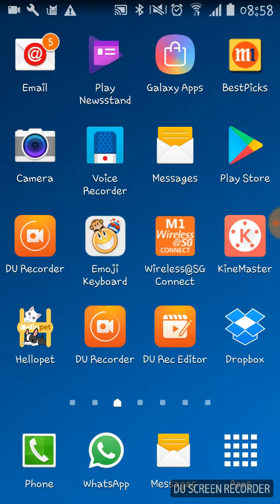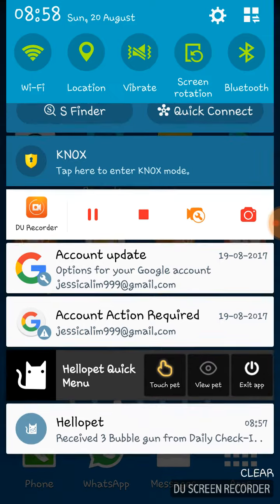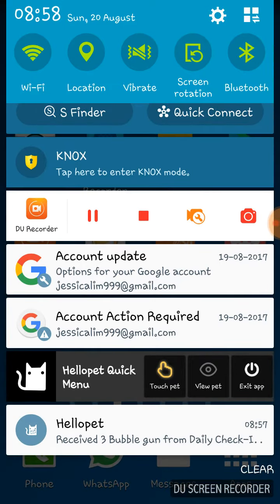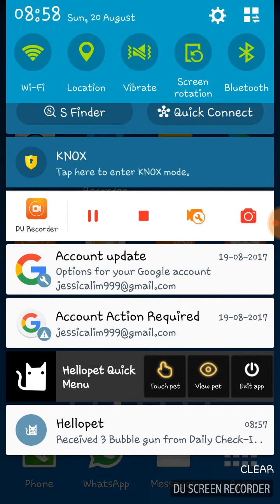When you go here, up there there'll be a touch. You see that Hello Pet quick menu? Click View Pet.